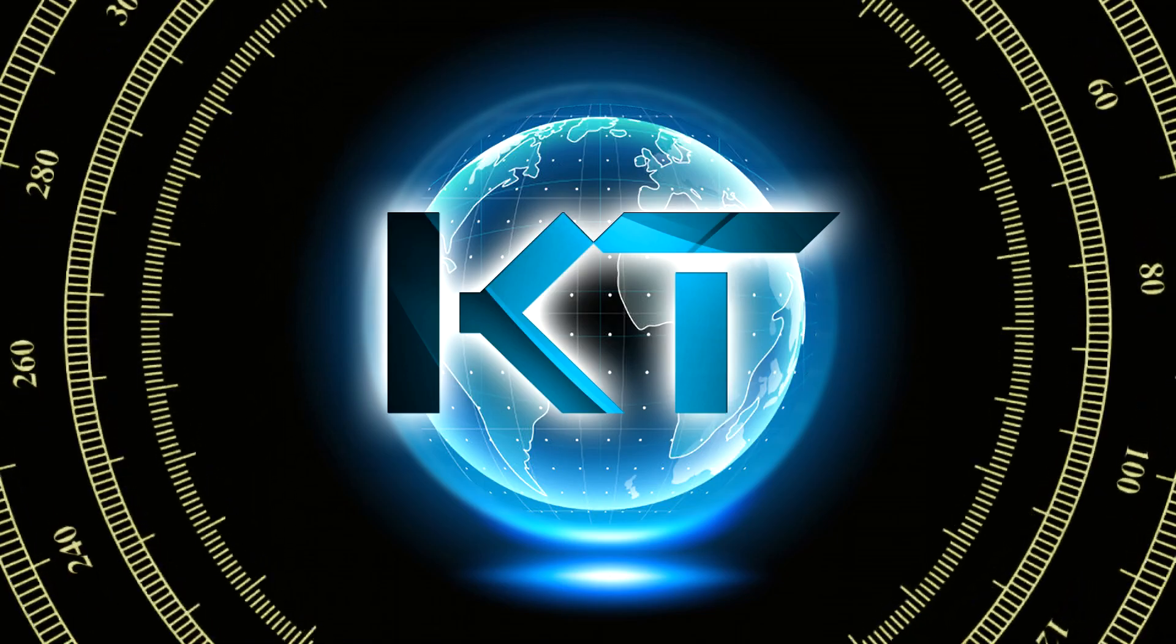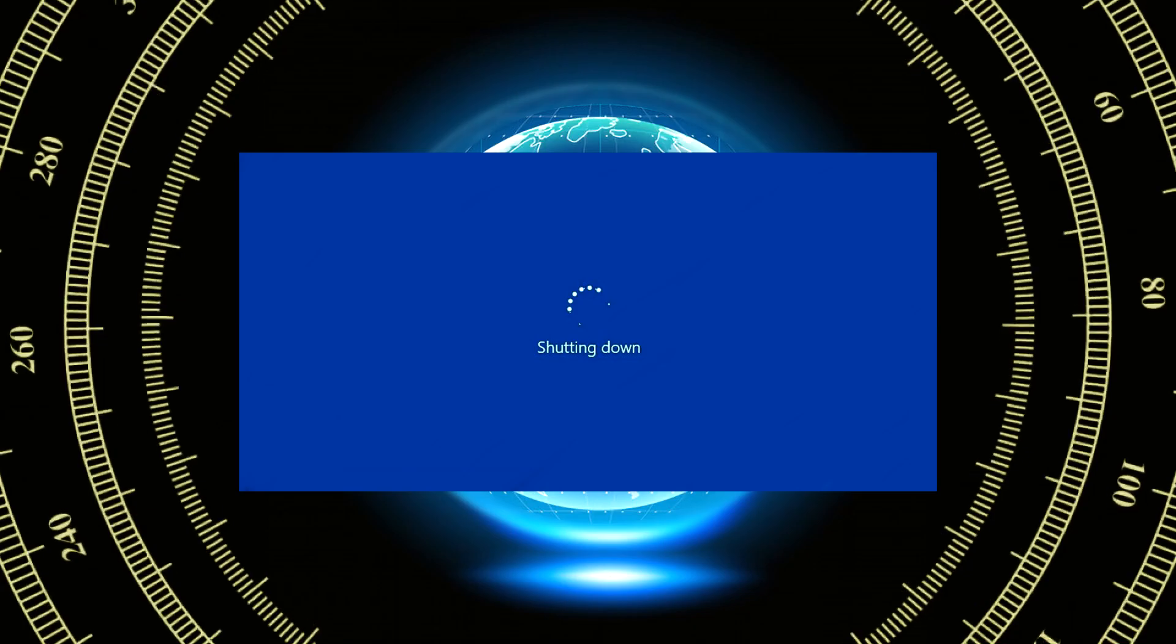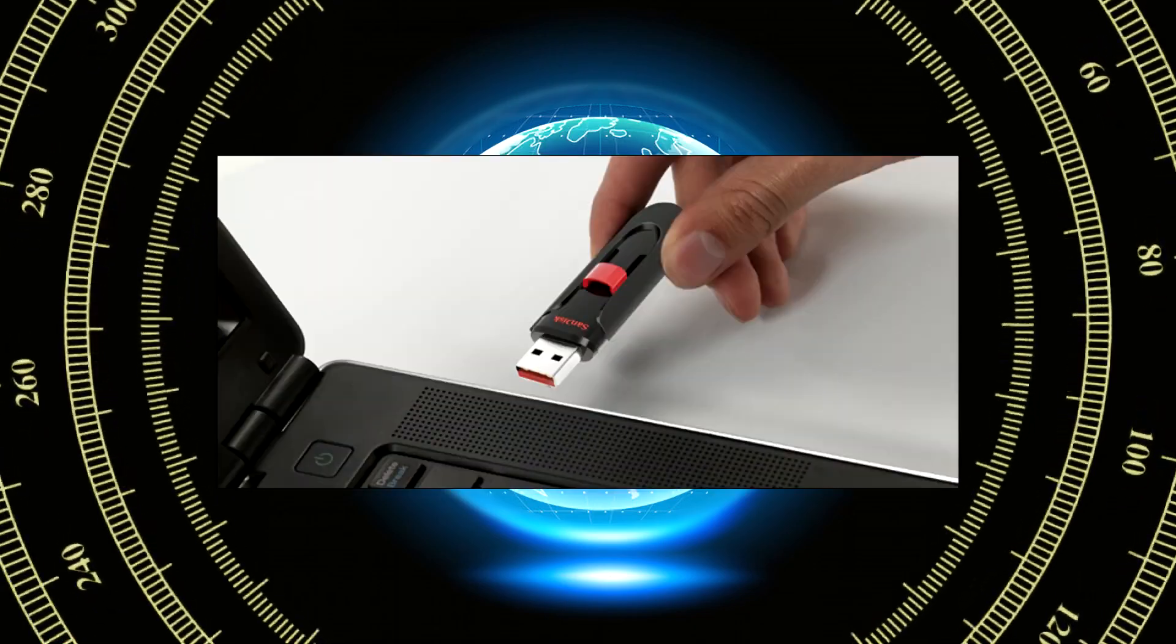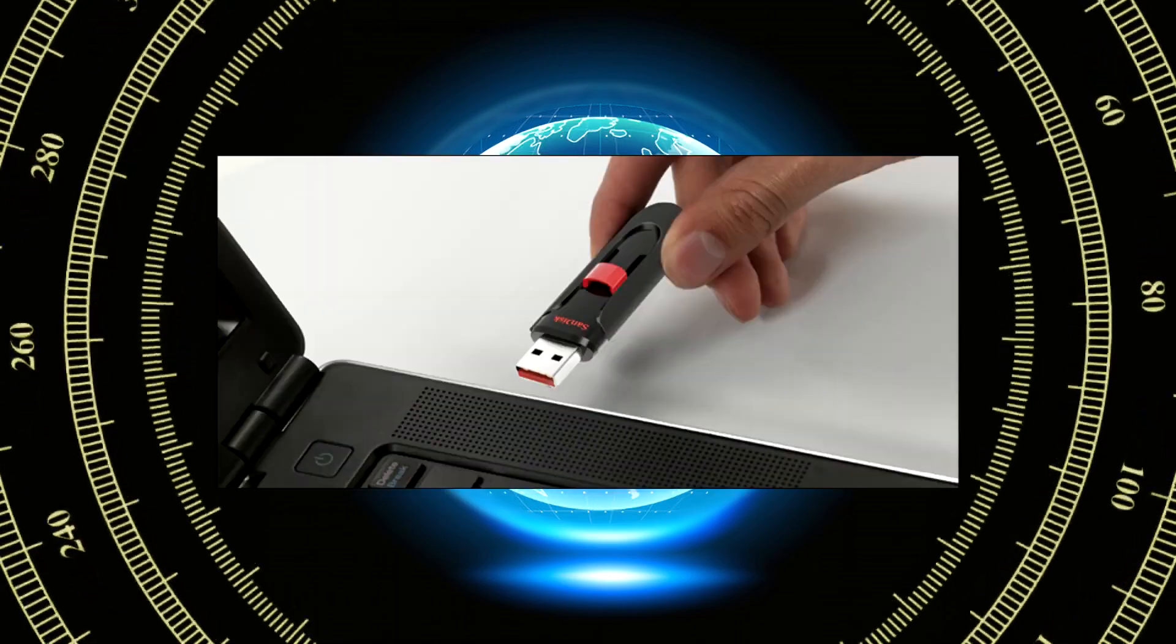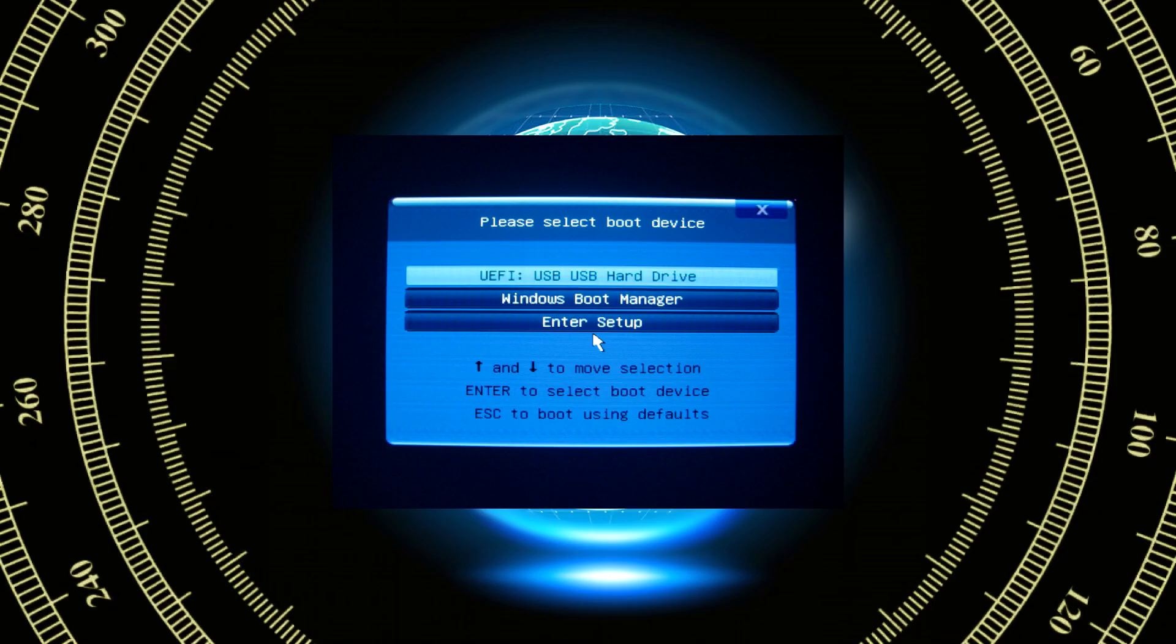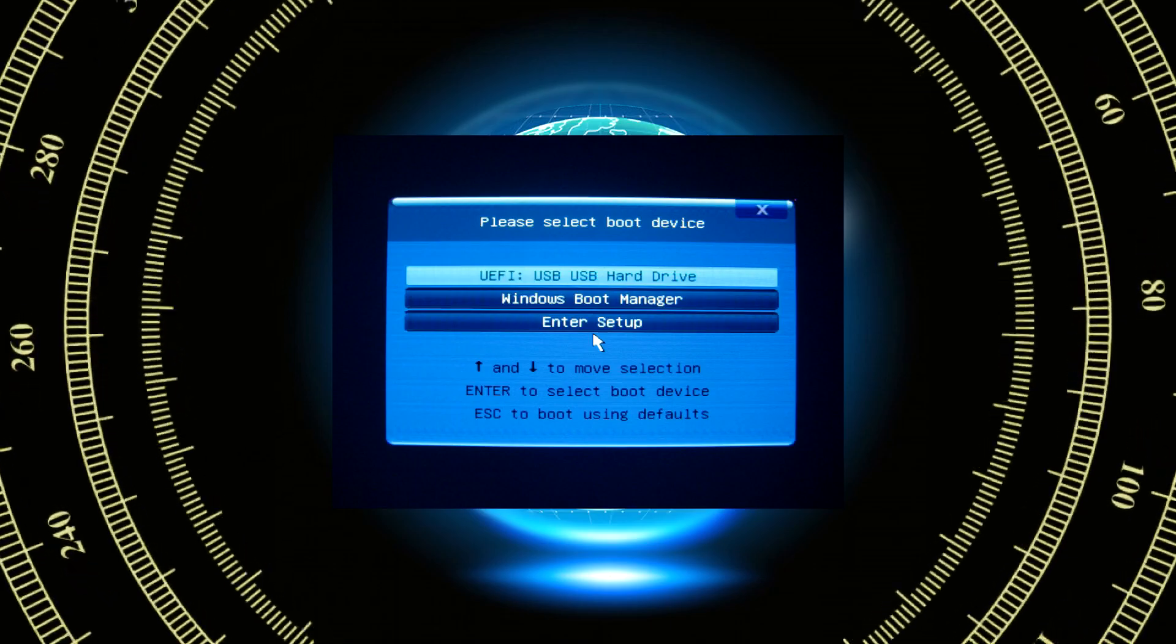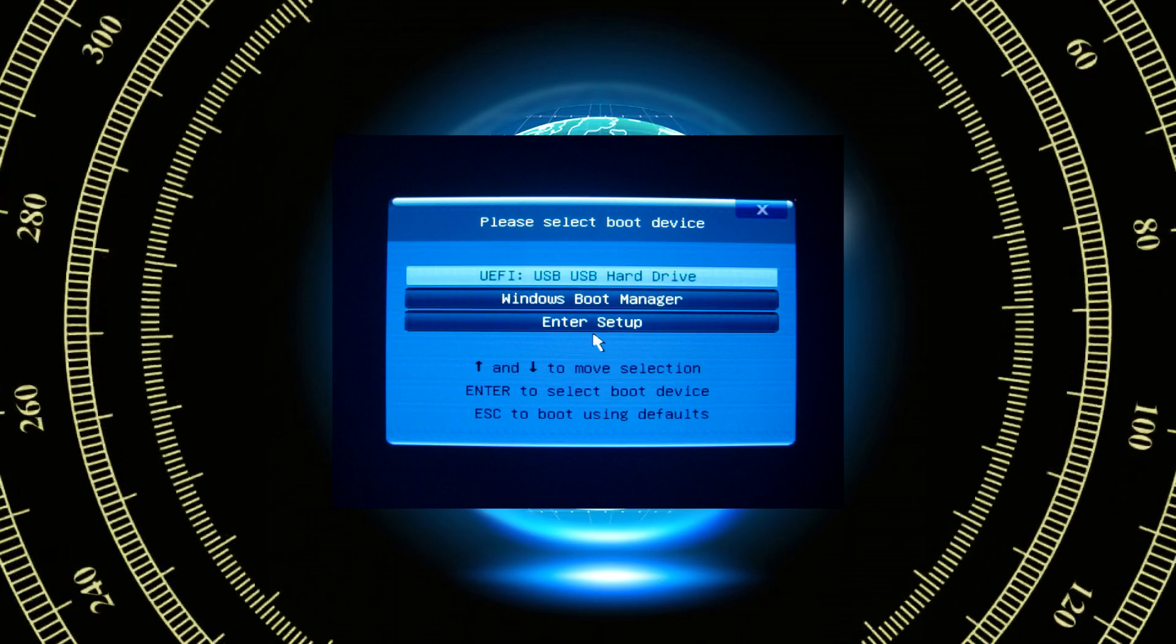Once the backup is done, shut down your PC, insert your flash drive, turn it on and then open the boot menu to boot up the flash drive.